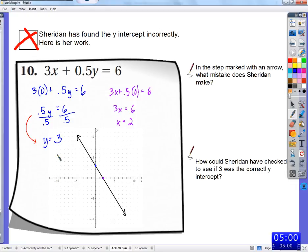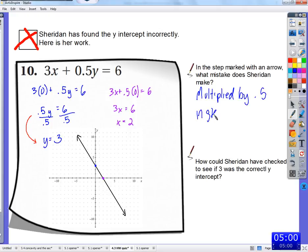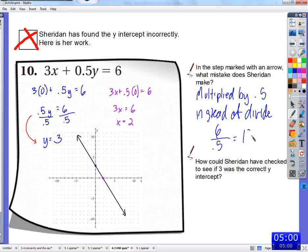It's more common if we leave it as a fraction — if we divide by a half, a lot of times we multiply by one half or divide by 2 instead. It's a pretty common mistake. So she multiplied by 0.5 instead of dividing. So 6 divided by 0.5 is 12, not 3.